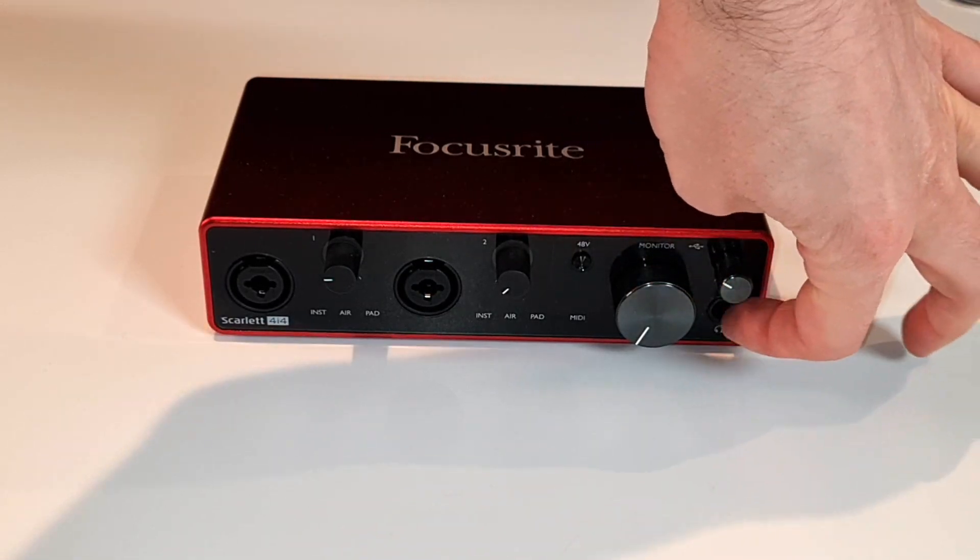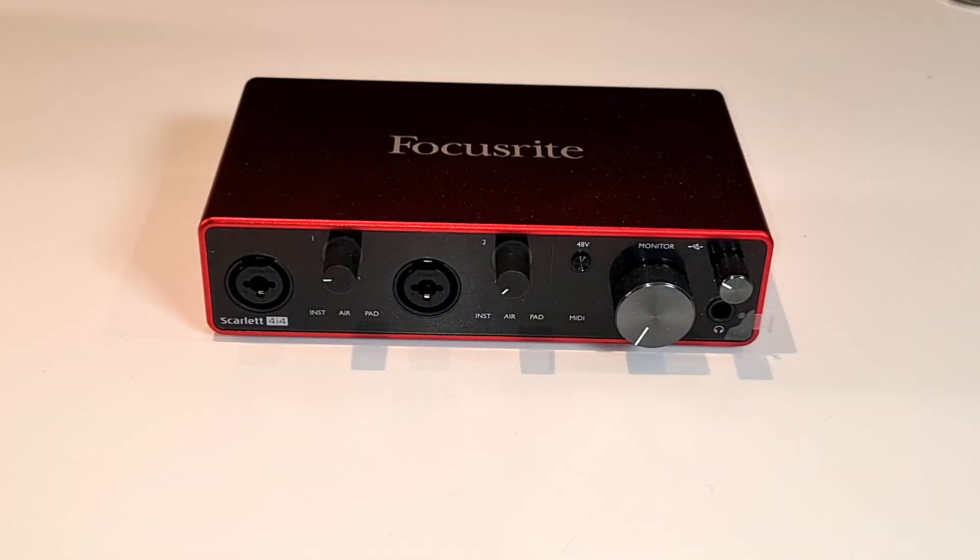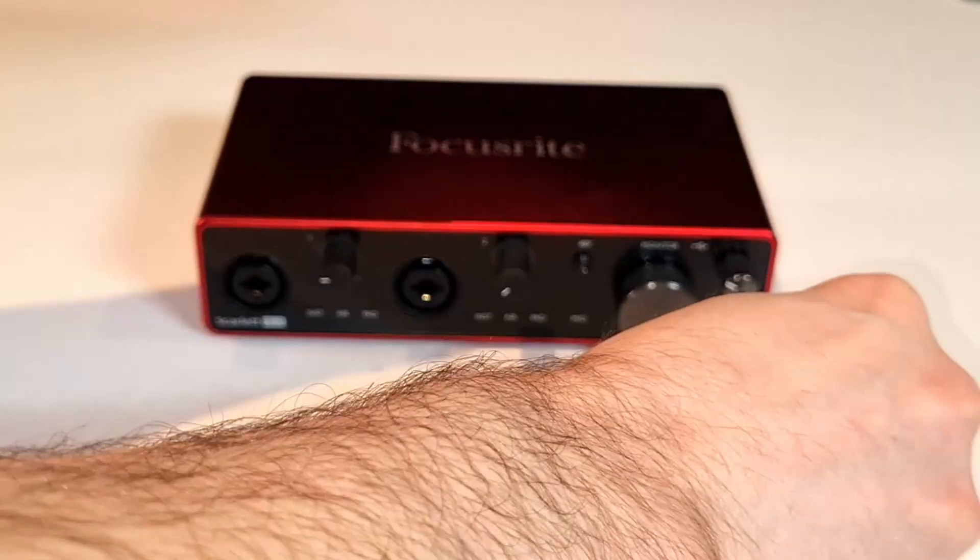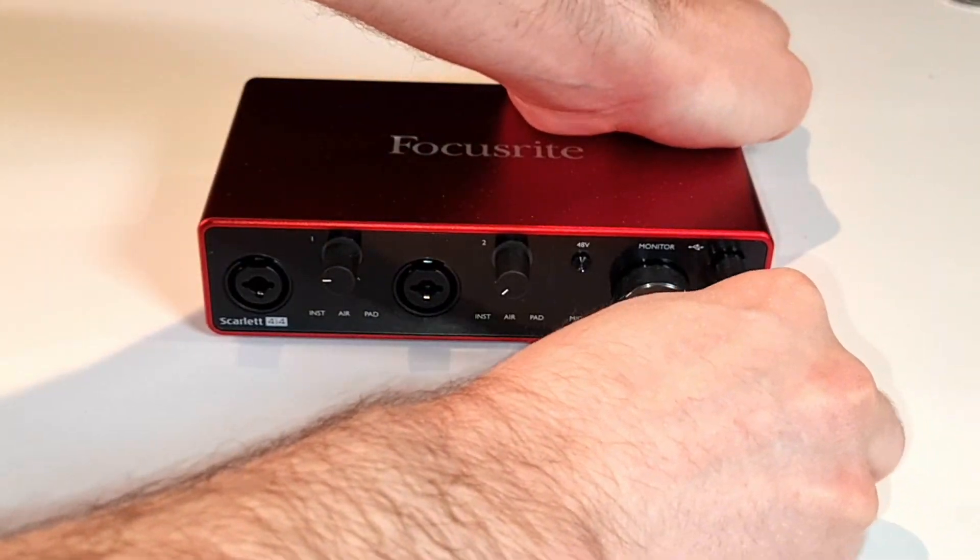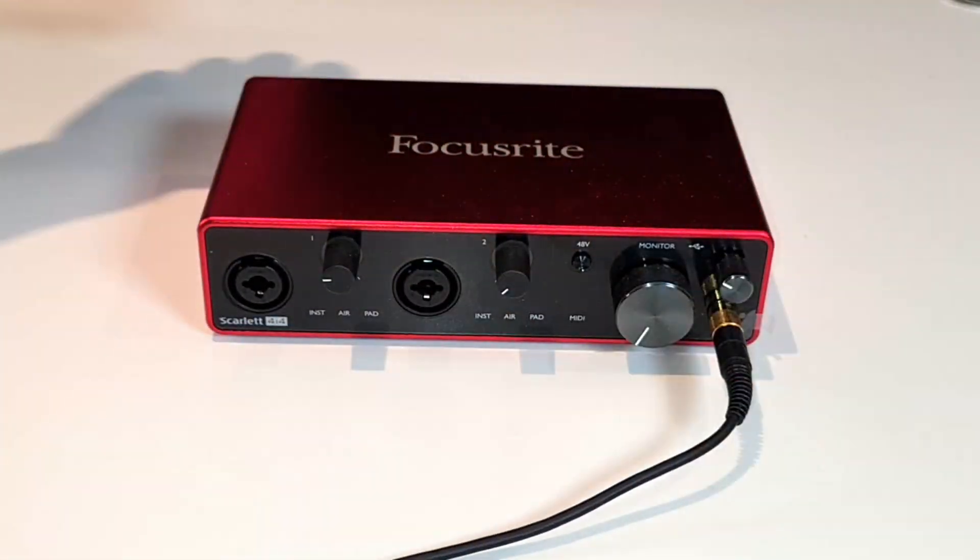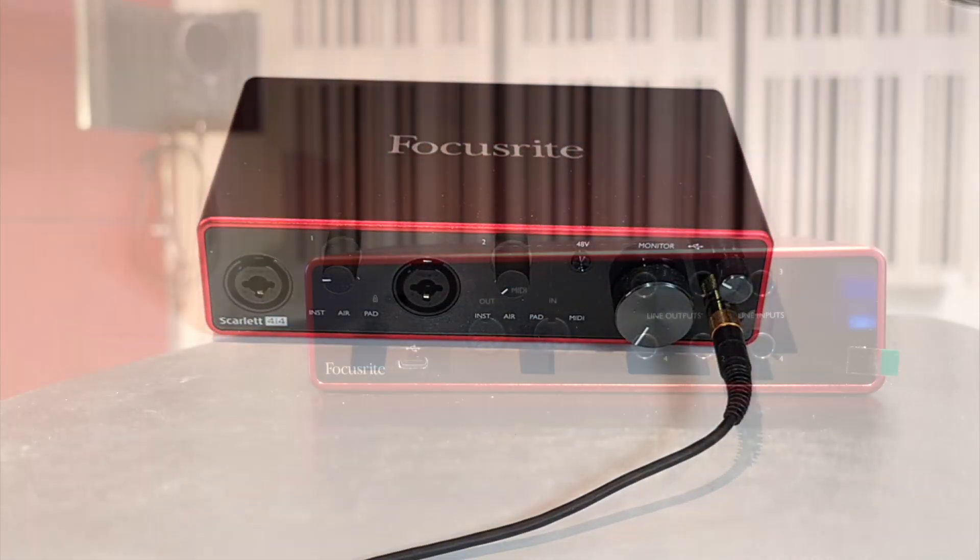Unlike the Scarlett Solo, there is no air knob on the front. This has been moved into the software instead.